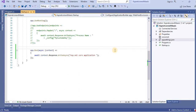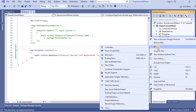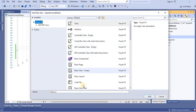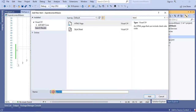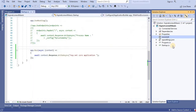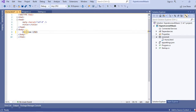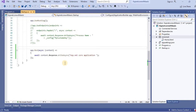Inside this wwwroot folder, if we have to use any static file in our application, then all those static files go inside wwwroot. Right-click on it and add a new item. I am going to add a home.html page. Let's add any HTML page, give the name home.html, add it, and in the body I can give any tag — I'll write a heading tag saying 'Home Page'.